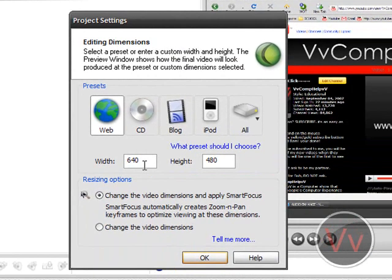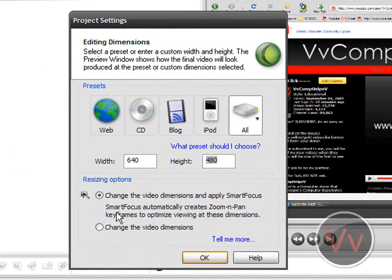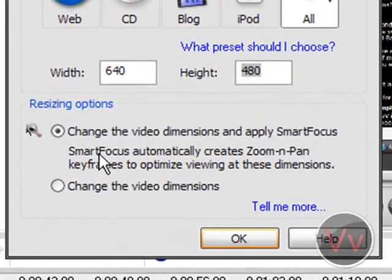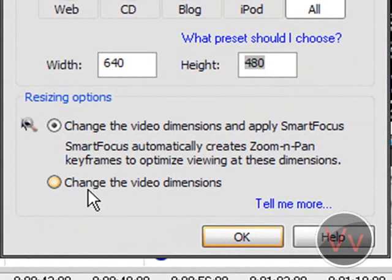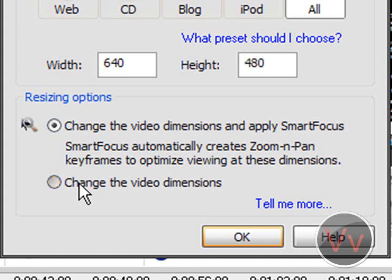I like to set my video to 640 by 480, and I do not like Smart Focus. I like to do my own zooms. I like to edit my video itself. Zooms will be in a different video. Click OK.